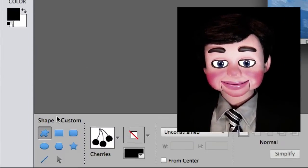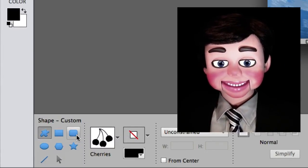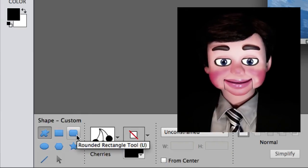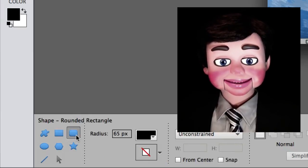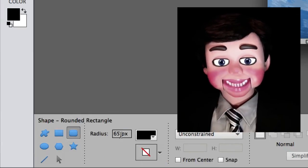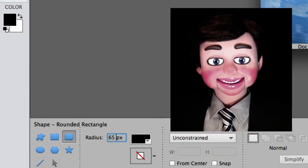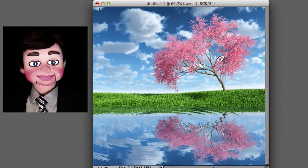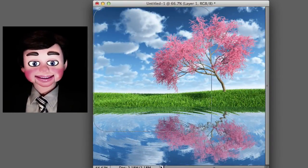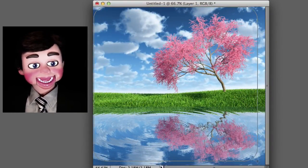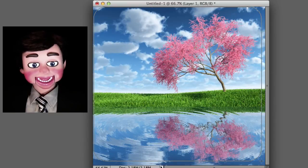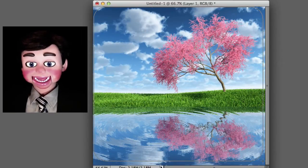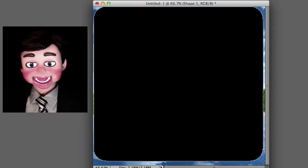Okay, now we are going to select the shape tool, the custom shape tool. I am going to select the round rectangular tool. I have got my radius at 65 pixels. You can make it a little bit smaller or a little bit larger depending on how round you want your corners. I am just left clicking, holding and dragging. Boom!